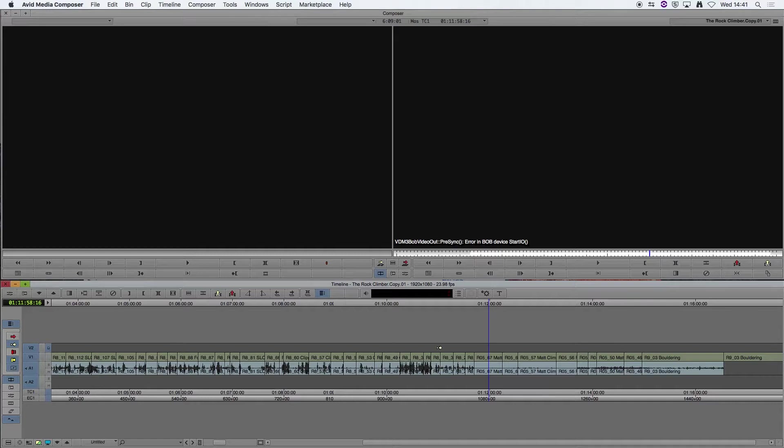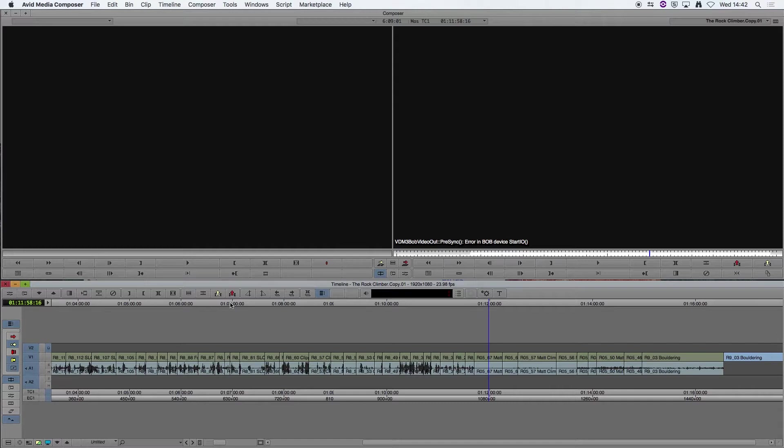But firstly, before I do that, I'm just going to cut down my sequence a little bit just to make this a shorter sequence to export, just to make things quicker.